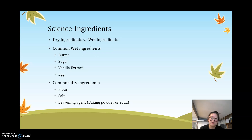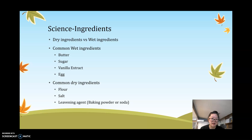Ingredients are usually divided into two types: dry and wet ingredients. Common wet ingredients include butter, sugar, and vanilla extract. Common dry ingredients include flour, salt, and leavening agents such as baking powder or baking soda. Interestingly, although sugar and butter are solids, they are considered wet ingredients and provide the basic foundation to the texture of your baked goods.